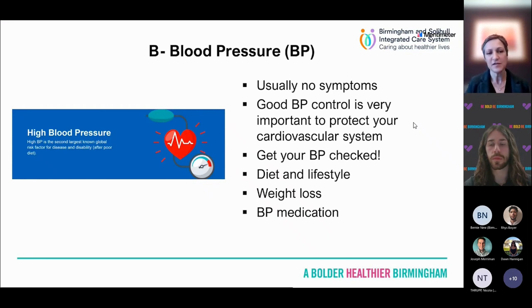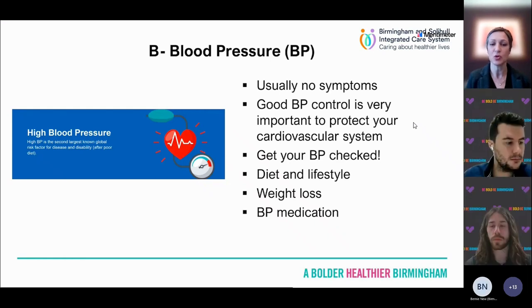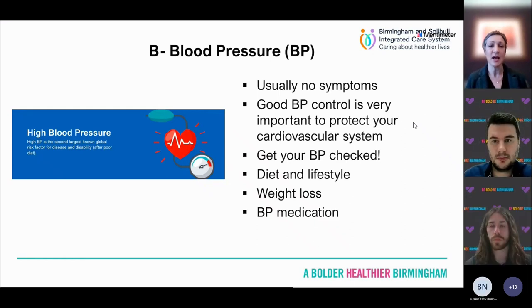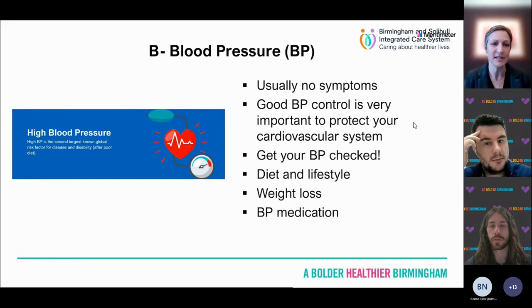Diet and lifestyle, weight loss, and blood pressure medication are all really important, working together to control blood pressure. I'll come on to talk about how you can get your blood pressure checked.